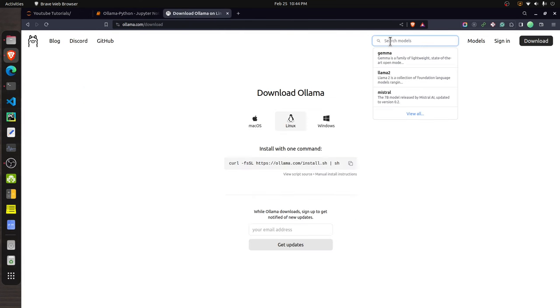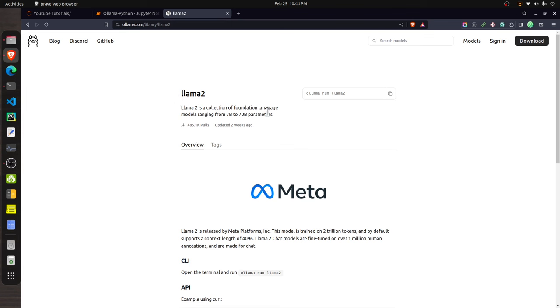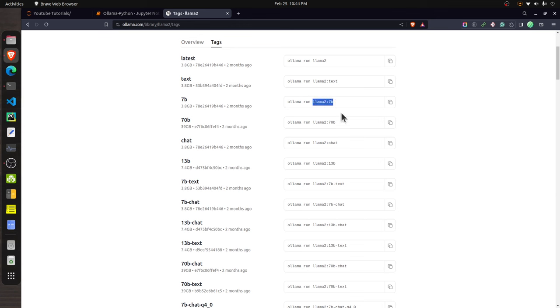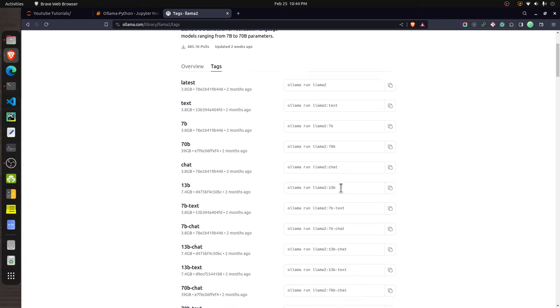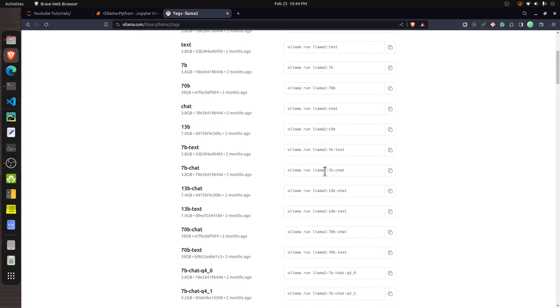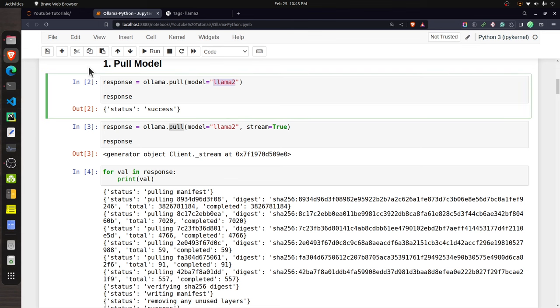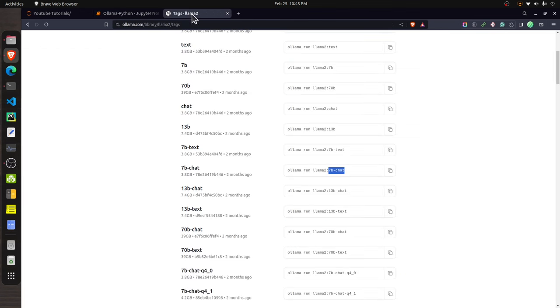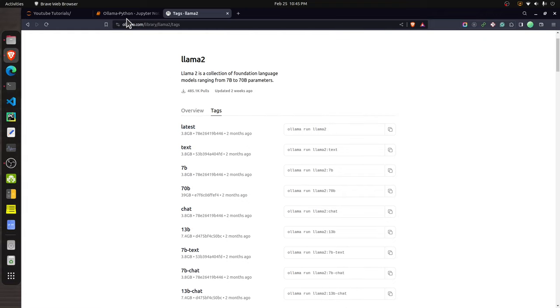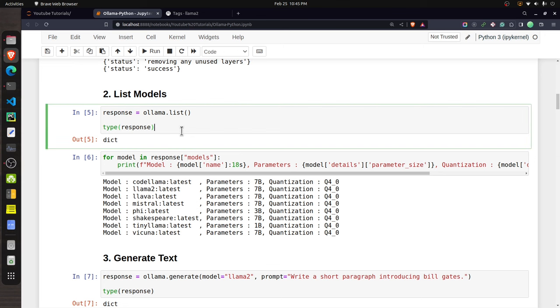To find the correct tag, go to the Ollama website and search for the model you want. On the model page, click the 'Tags' tab. For example, 'llama2:70b' for 70 billion parameters, or 'llama2:chat' for a chat fine-tuned model. If you don't provide any tag, Ollama will pull the latest default model.